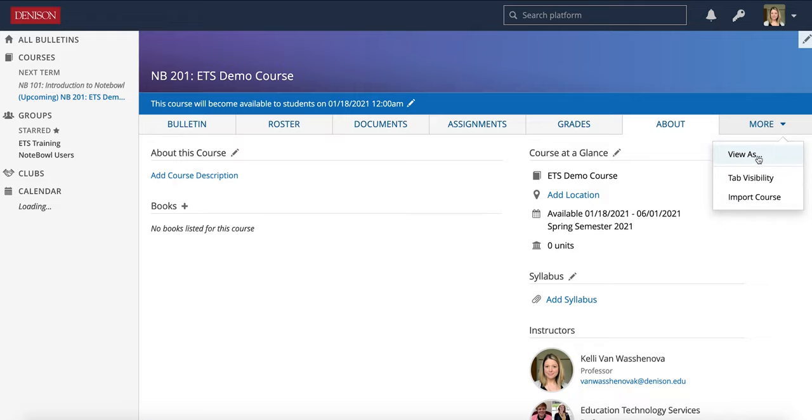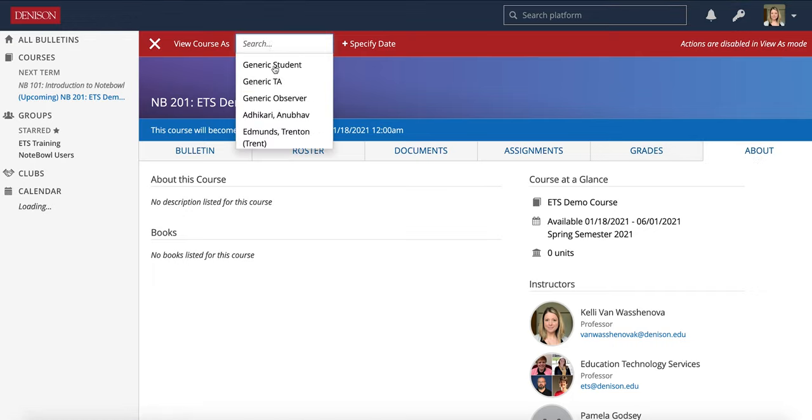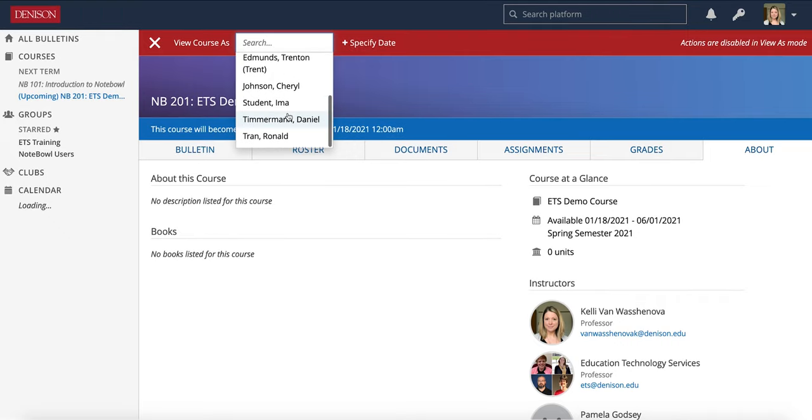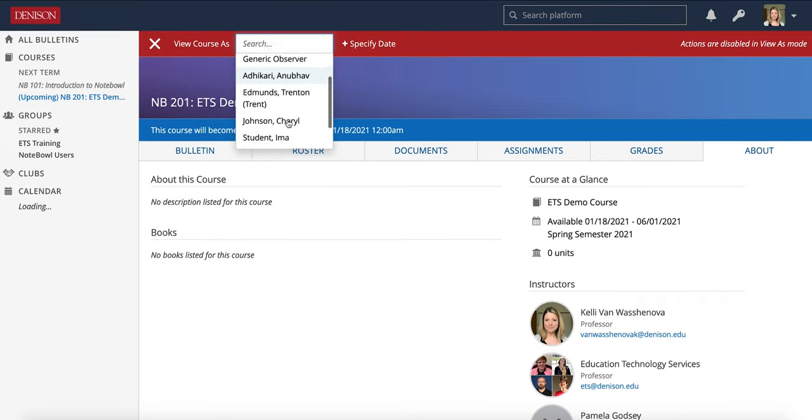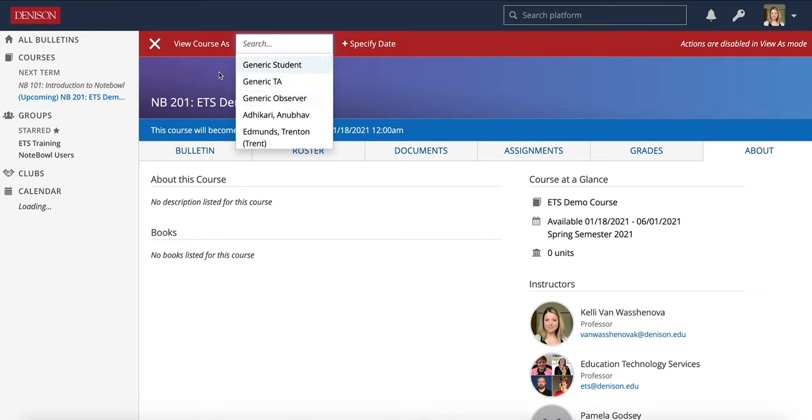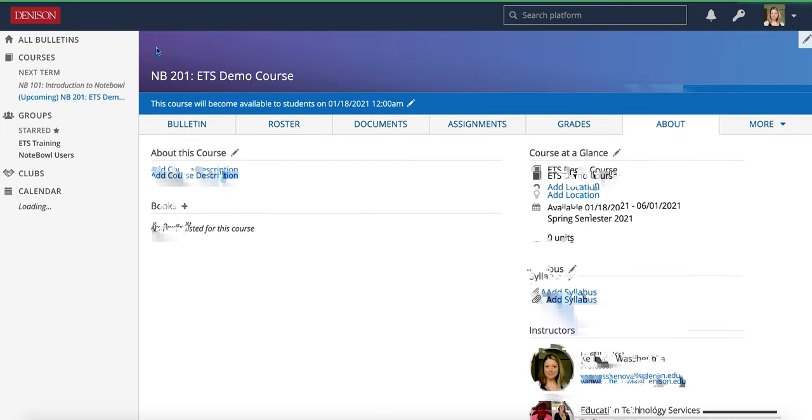You can view as. View as is a great tool and I will talk about it more in future videos, but if you take a look here, you can choose a particular student in the course or TA that you can take a look and view as though you were them. And it's a really useful tool when you're setting up assignments, tests, quizzes, things like that. To exit, you just hit the X there.